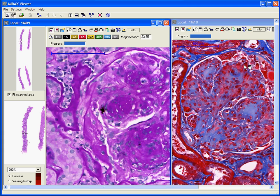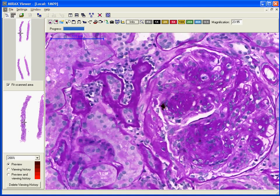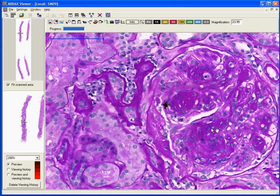Another stain used in renal biopsy is the trichrome stain, which stains fibrosis in the interstitium and sclerosis in the glomeruli in blue. These nodules stain blue with Masson's trichrome stain. These nodular lesions can be observed in diabetic nephropathy, and their name is Kimmelstiel-Wilson lesions, first described by Kimmelstiel and Wilson in 1936.